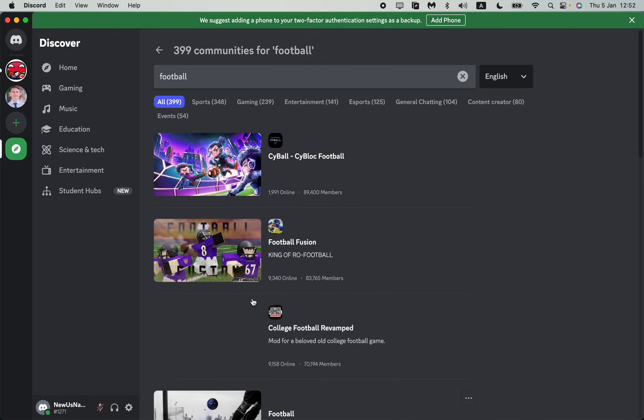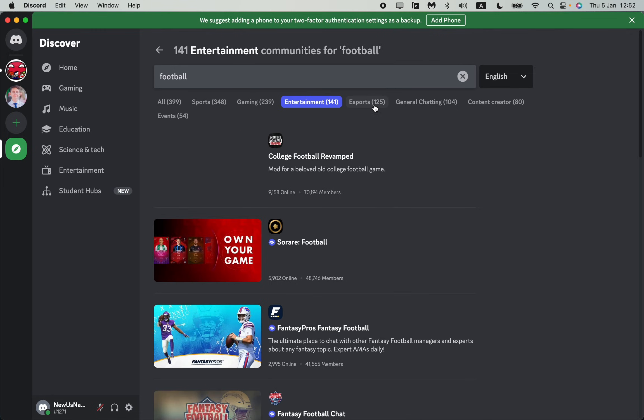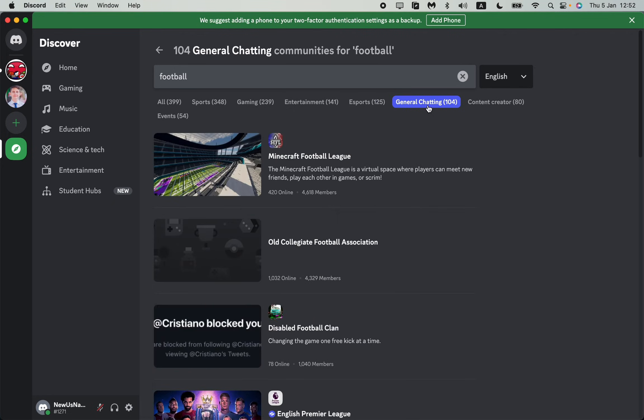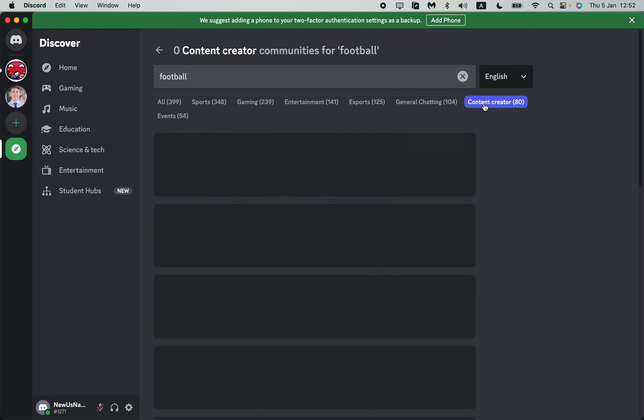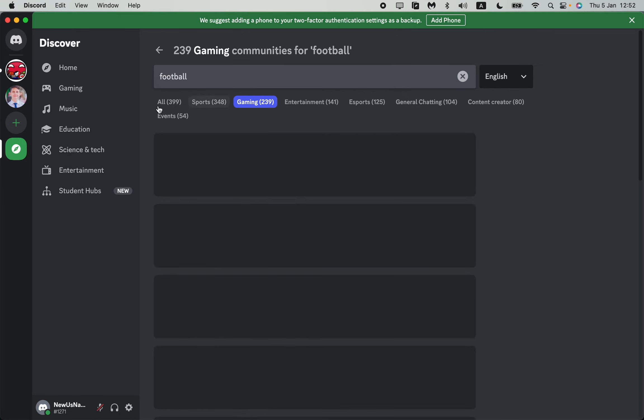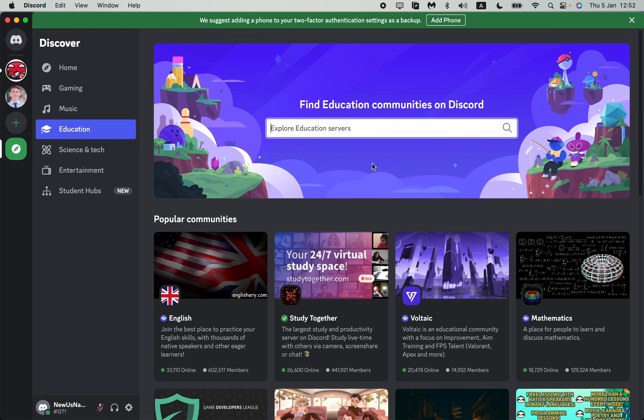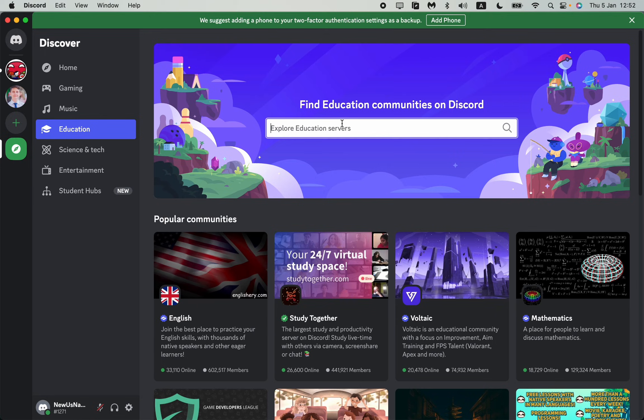As you can see we can see different groups: sports, gaming, entertainment, esports, general chatting or content creator. There are a lot of different things, so we can go even to education. This is the way how we can find different groups on Discord.